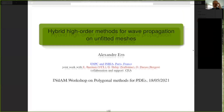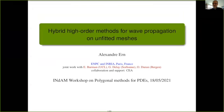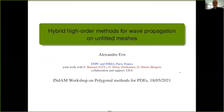Thank you very much, Marco, for the introduction. My very warm thanks to Paola, Lorenzo, Stefano, the organizers, for putting the energy to organize this workshop despite the circumstances, and for their invitation to present this work, which is actually in collaboration with Eric Burman from London, and two of my former postdocs, Guillaume Delay, who is now assistant professor at Sorbonne University, and Omar Duran, who is now postdoc at Bergen University. And this is in collaboration with the French Agency for Atomic Energy, CEA.